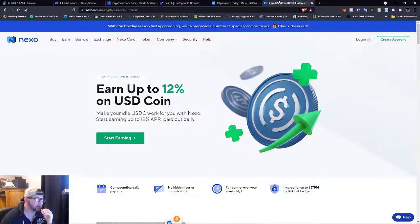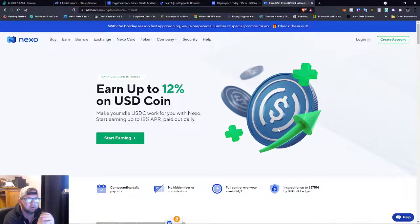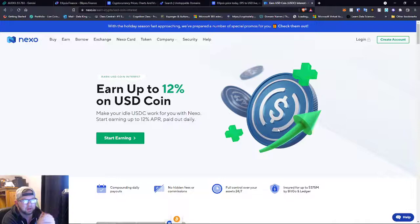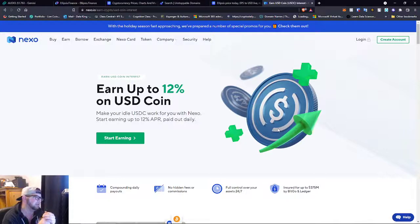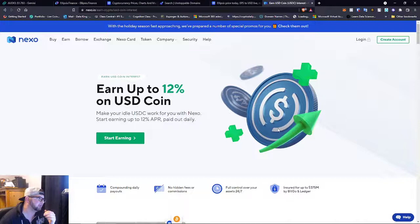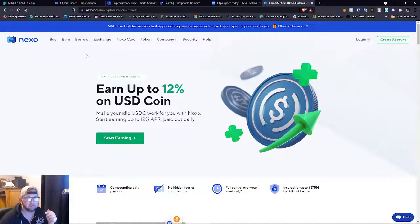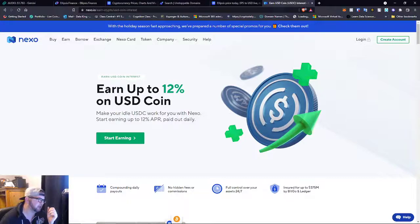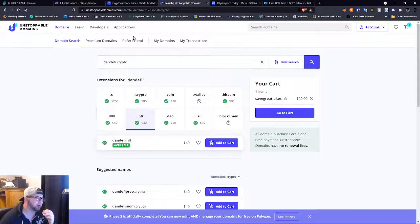As always, like I said, please go over, download Nexo, set up Nexo, get your stable coins staking on 12% USDC. That's amazing. That's a new thing that Nexo is doing. You can download, use the link in my description for that.